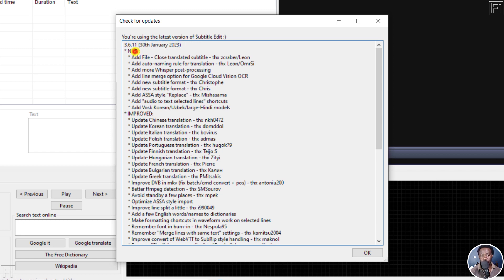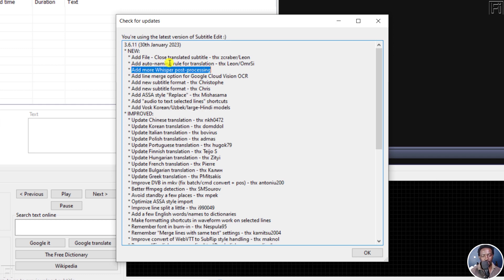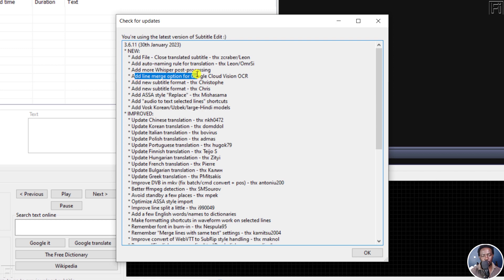So what's new? Some few subtitle files have been added and then you have some more Whisper post-processing. This is available. Hopefully it does a better job and it's a little bit faster. And then there's a new line merge option for Google Cloud Vision, Optical Character Recognition or OCR.